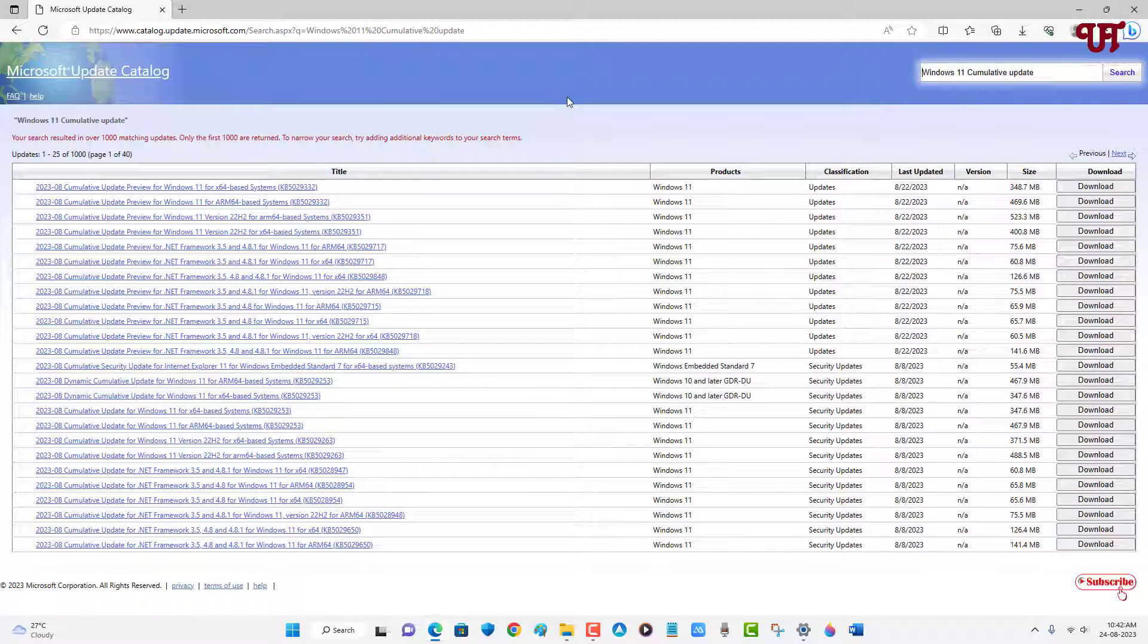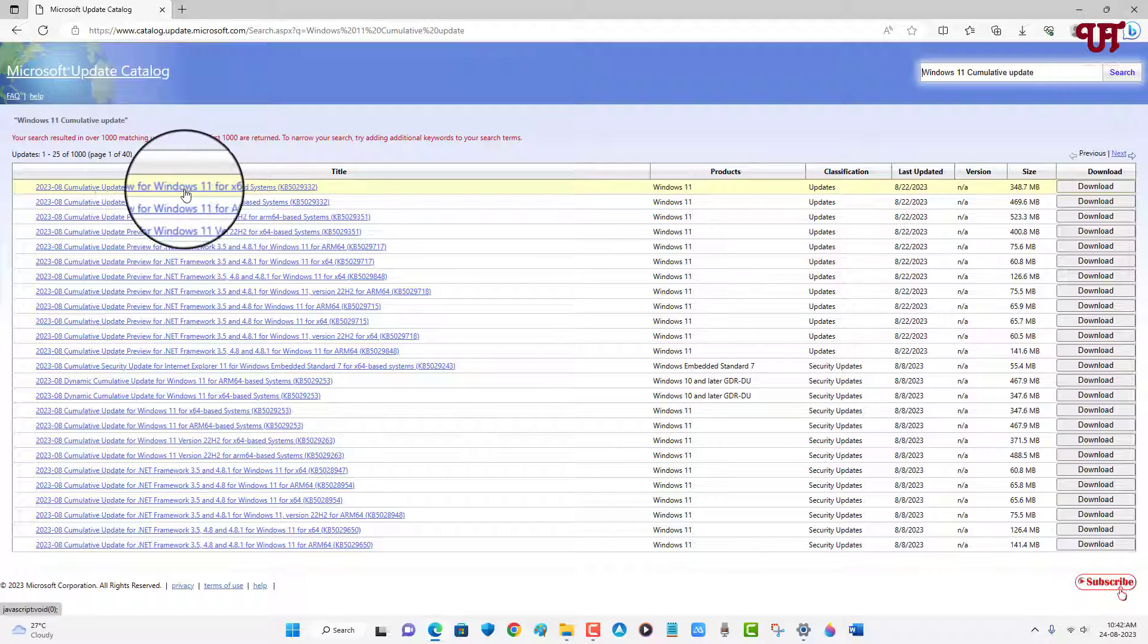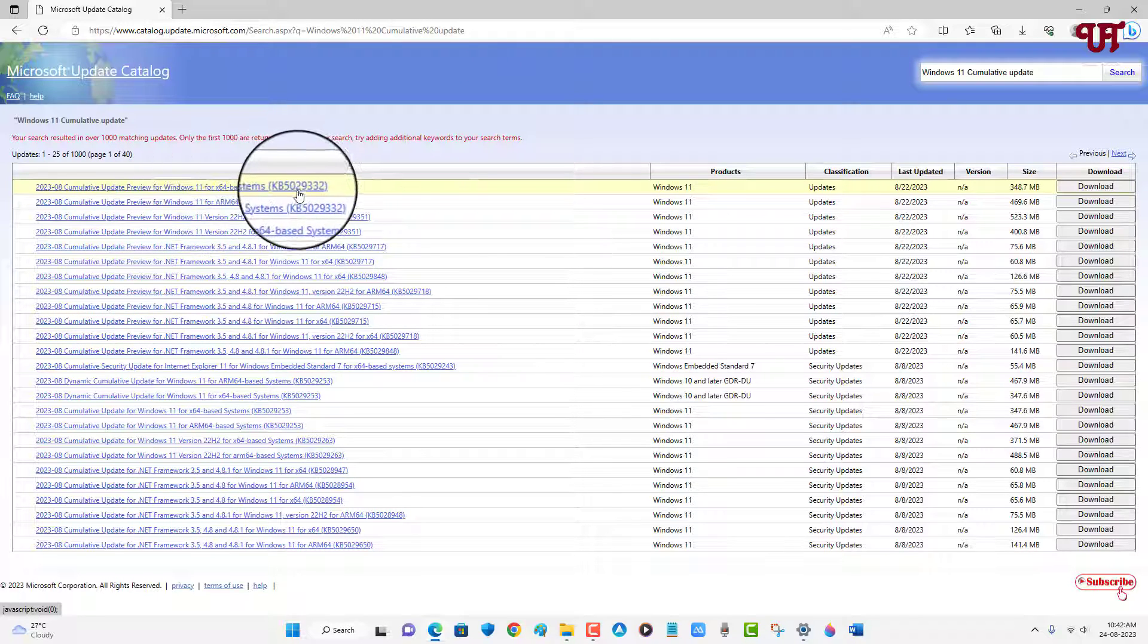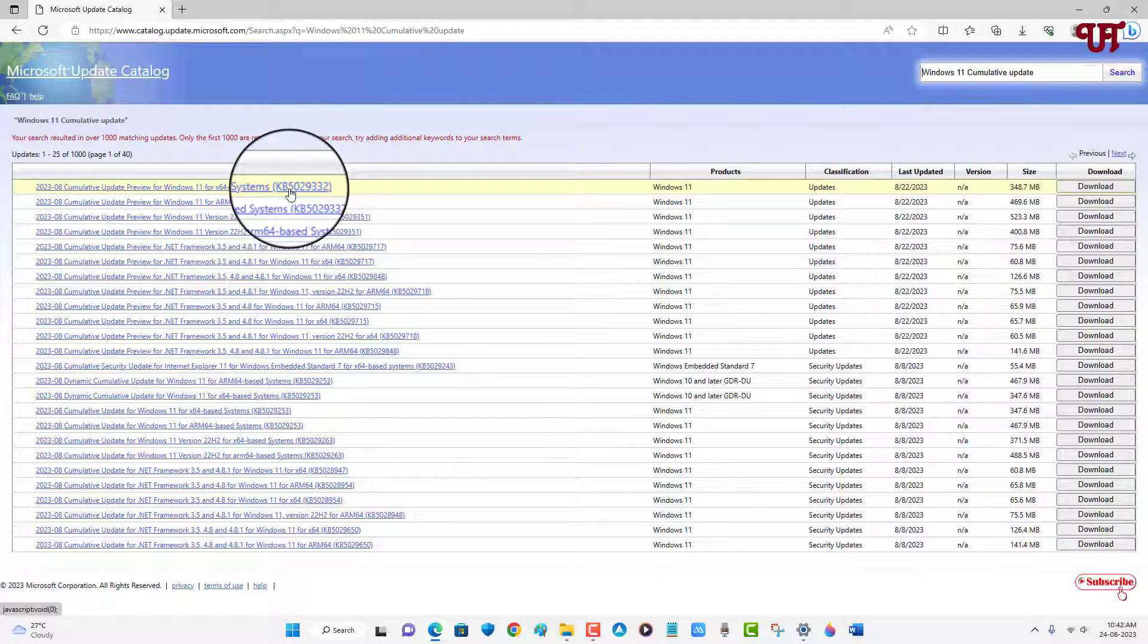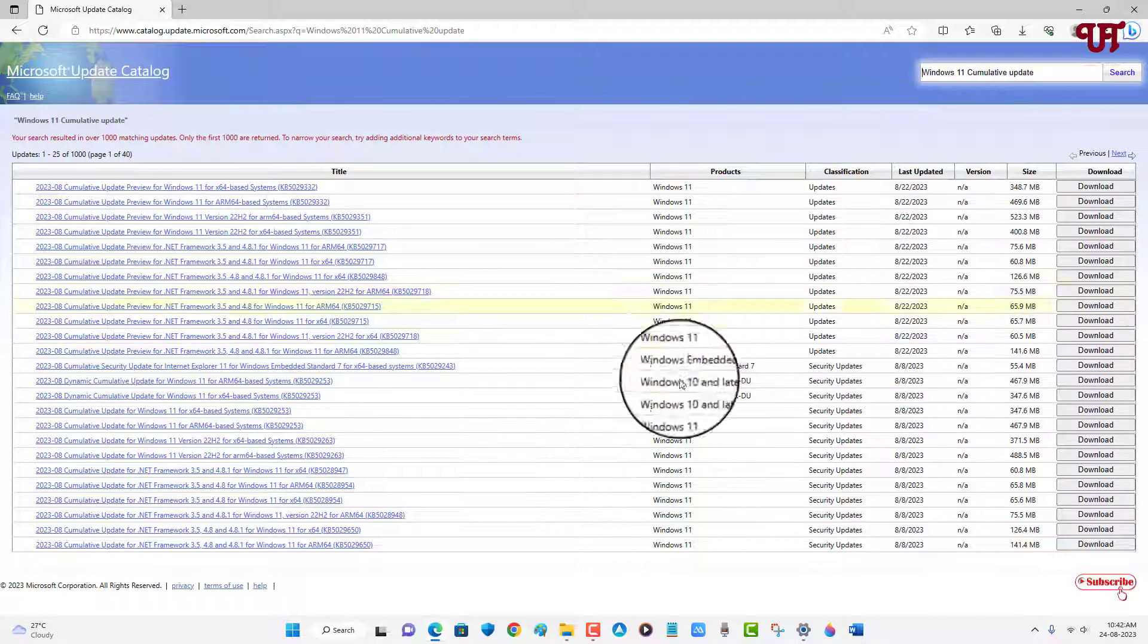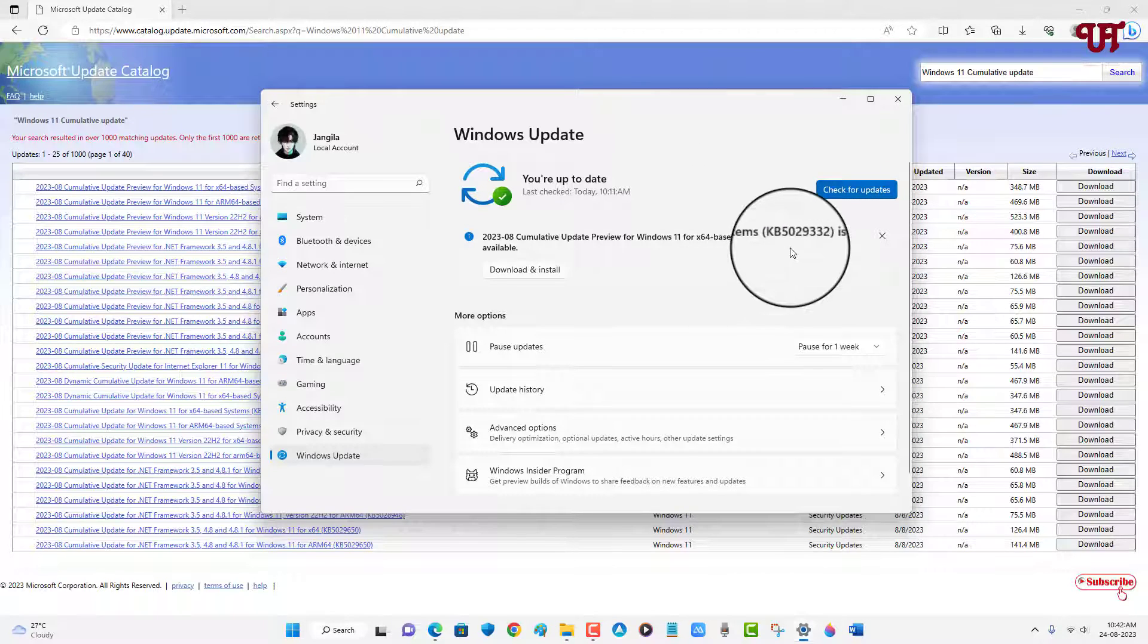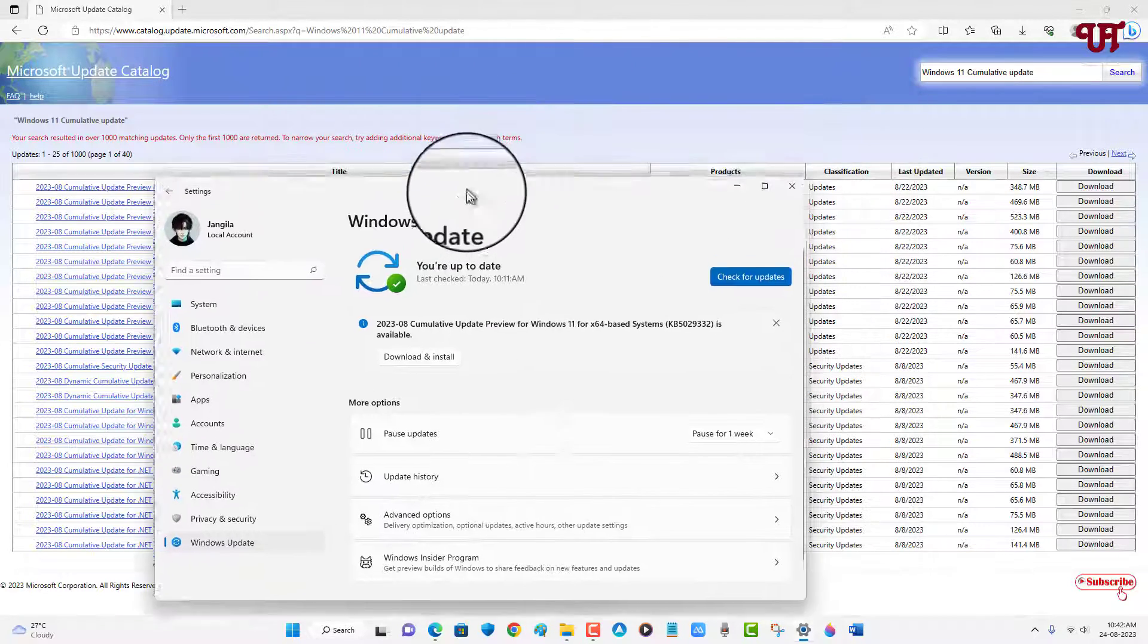Right now you can see on the first list cumulative update preview on Windows 11 with the build number. If you're not sure which build number cumulative update is available for your Windows computer, then just go back to the Settings and just match with this cumulative update.